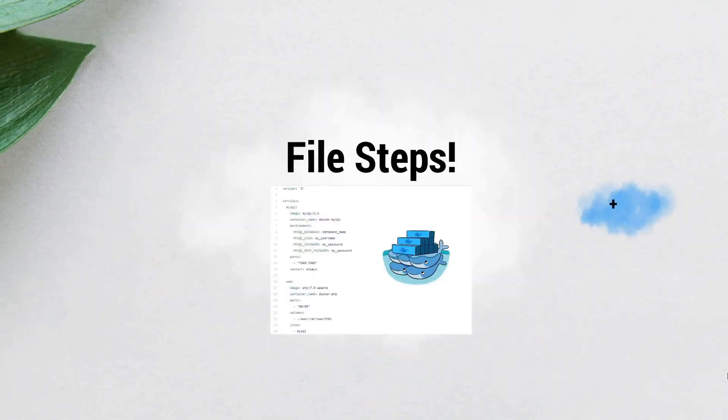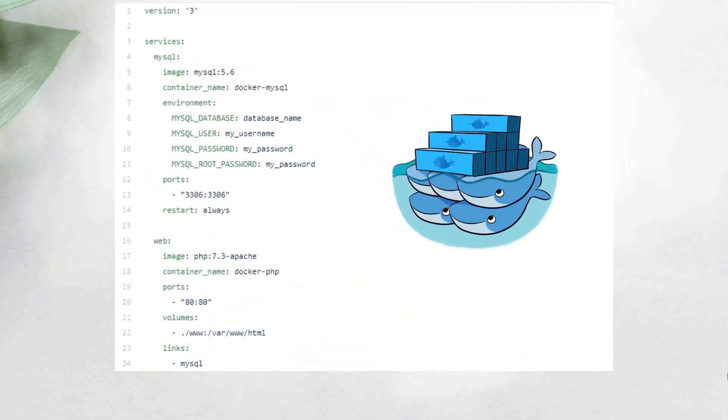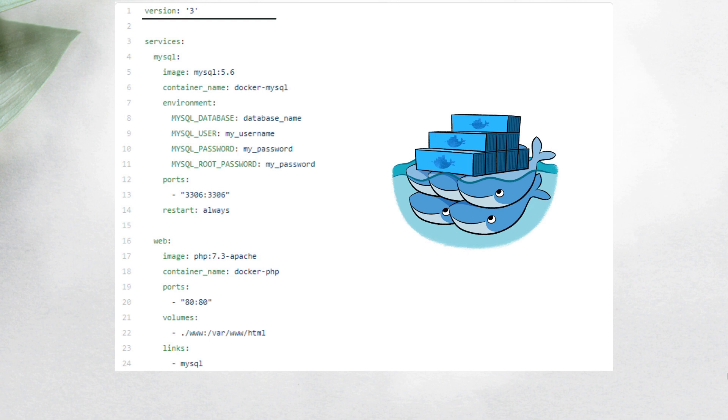Talking about the different steps we need to create the Docker Compose, here I will show you the most important. First, you will need to define the version of the Docker Compose file. Docker provides us the releases of those files. You can find the link in the description box. Each version could have some syntax changes.